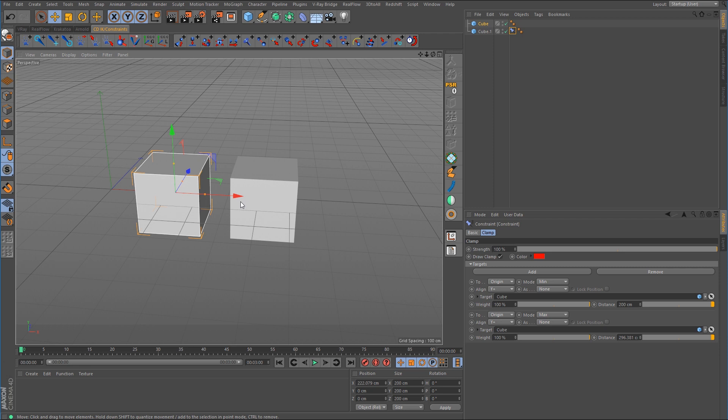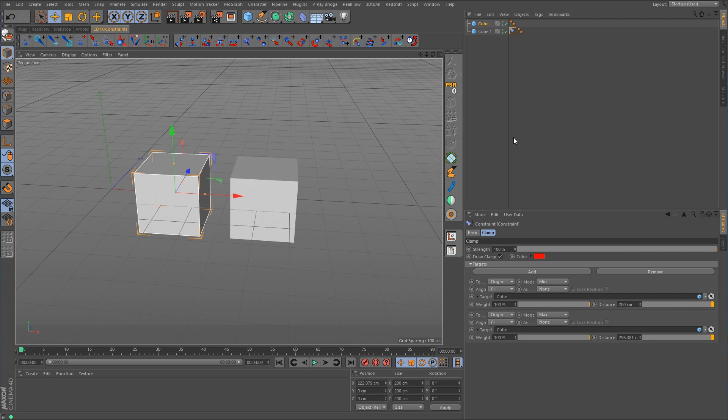So this is doing the same thing as the CD distance constraint. The only difference is that the CD distance constraint has the visual representation for the minimum and maximum field, whereas the native Cinema 4D clamp constraint only has a solid red line. Now that we know what the clamp constraint and distance constraint do, what about the spline constraint?